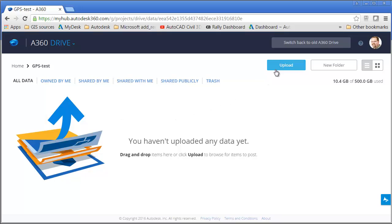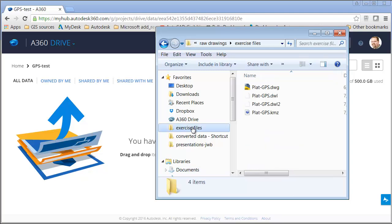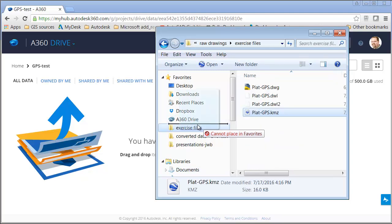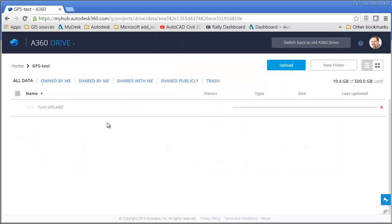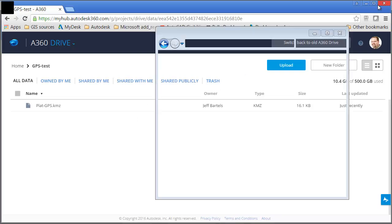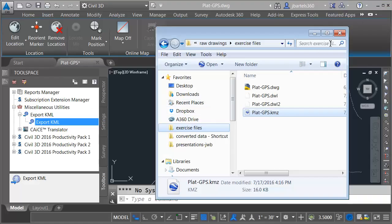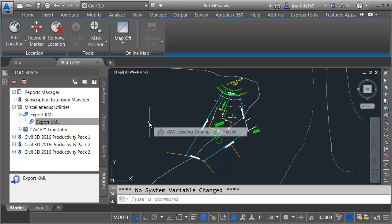I can do that by clicking the Upload button, or I can do it via drag and drop. Let's do it that way. We'll do that by bringing up Windows Explorer, and then I'll navigate into the Exercise Files folder, and then we'll drag and drop the KMZ into A360 Drive. Now that I've uploaded this file to the cloud, I'm going to leverage it using my mobile device. I'll start by closing my browser, and we'll close Windows Explorer, and then we'll jump over to the iPad.